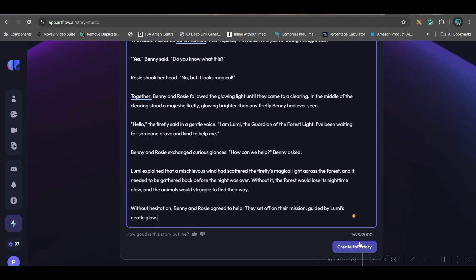So here, your maximum number of words limit is 2000 at a time. So anyway, you cannot accumulate the entire story. So chapter-wise, copy and paste and create and generate your characters. Now, create this story.